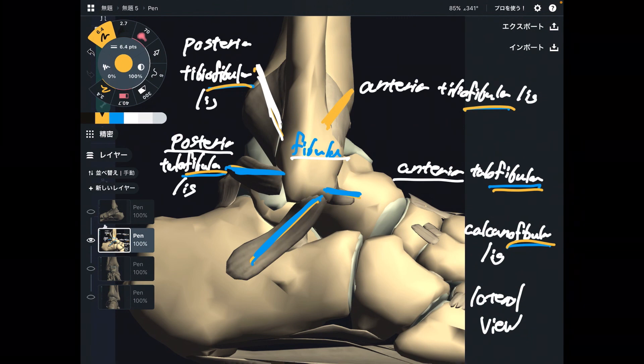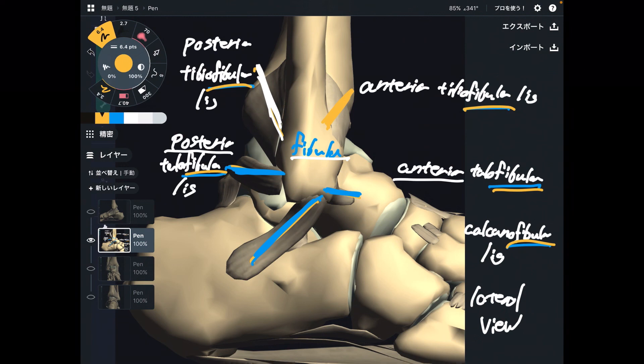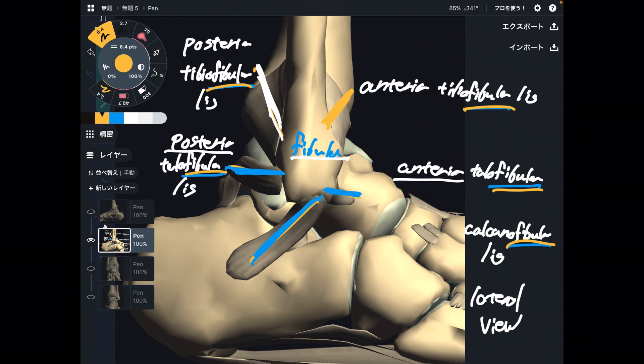So in today's video, I explained the basic anatomy of ligaments around the ankle joint. If you liked today's video, please hit the like button, comment, and subscribe. See you in the next video.